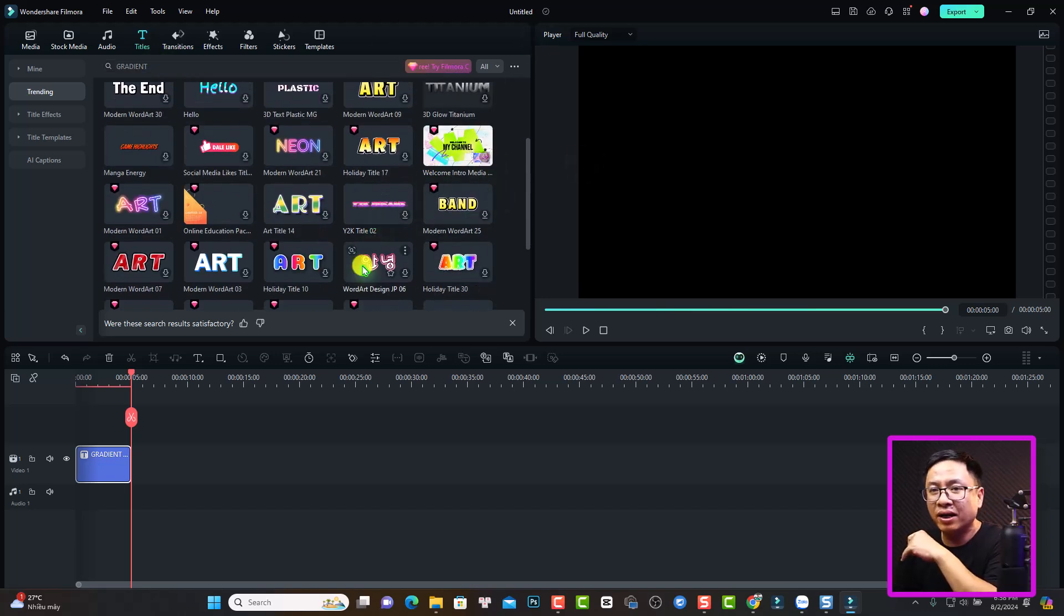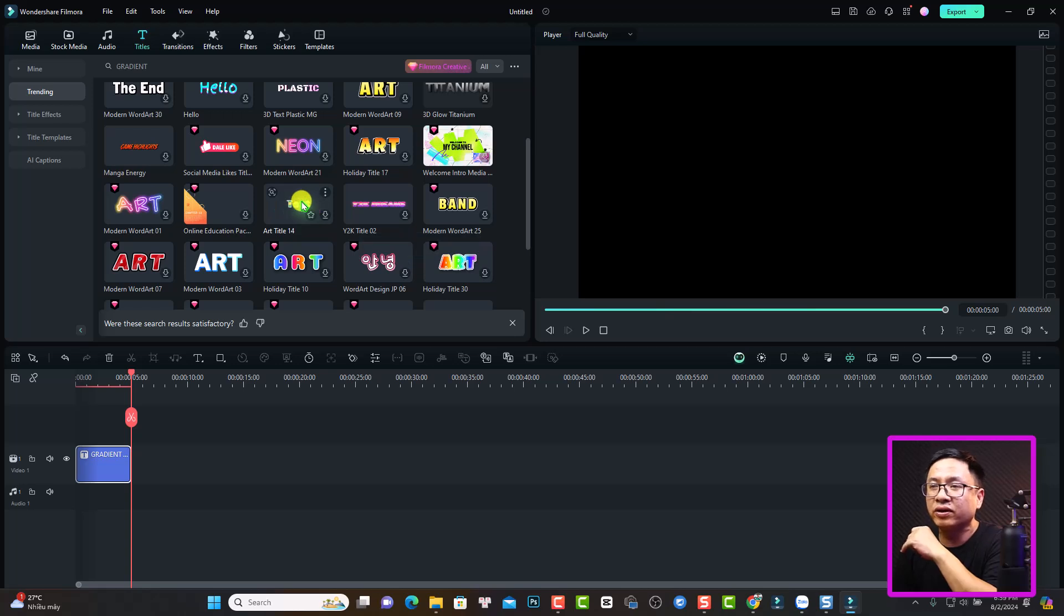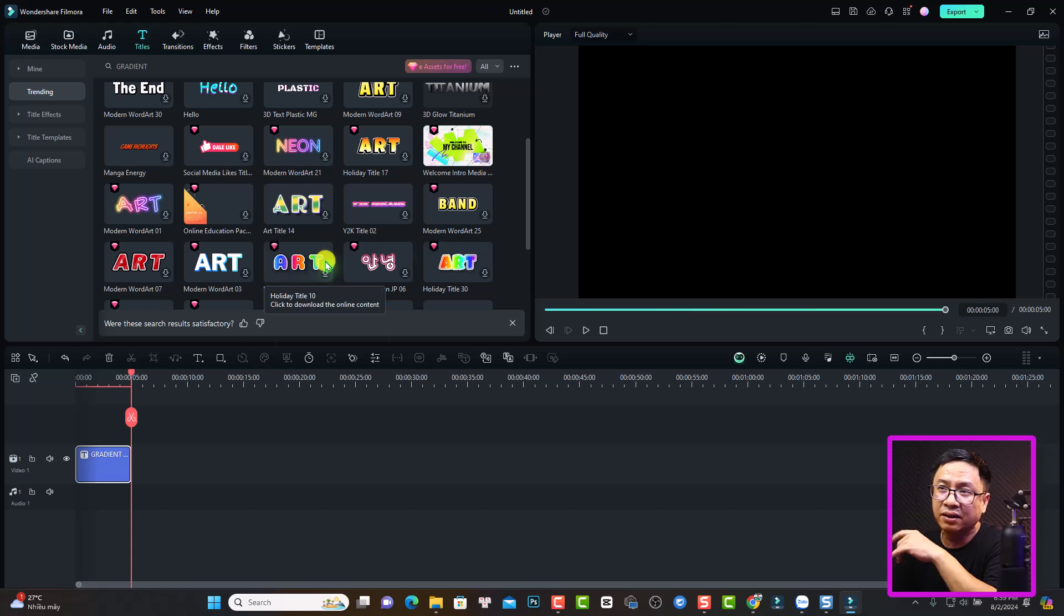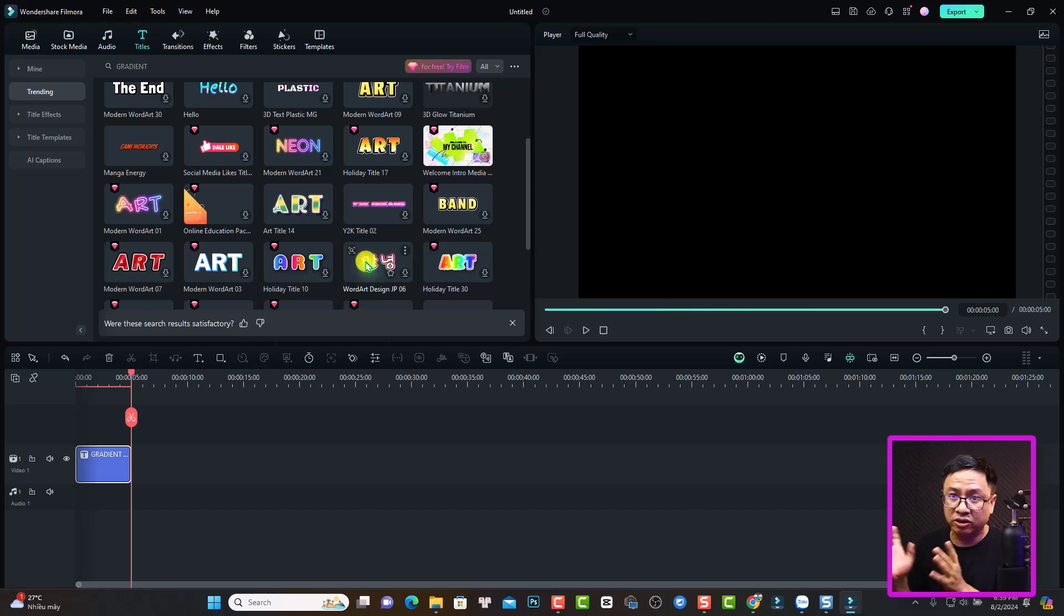With Filmora license, you can only use the free gradient text right here. If you want to use the pink with diamond button gradient text, you have to purchase a subscription of Filmstock. Alright, so this is how to create a gradient text in Filmora 13.